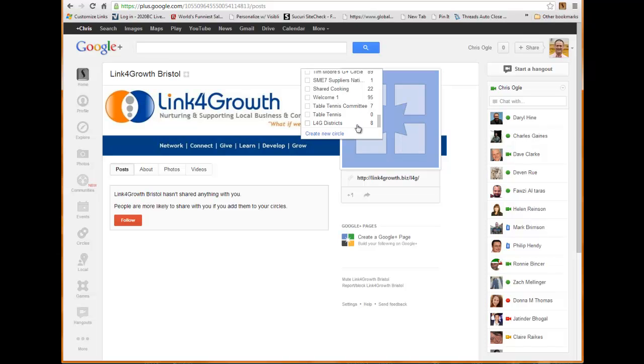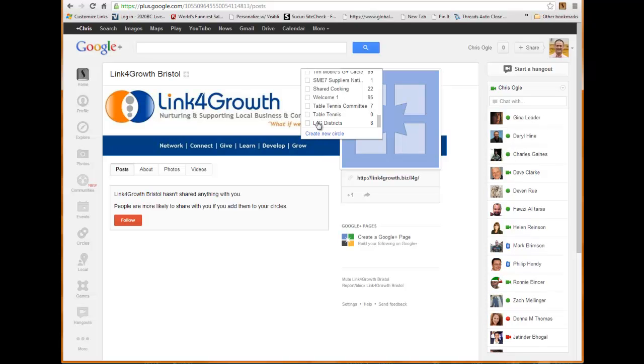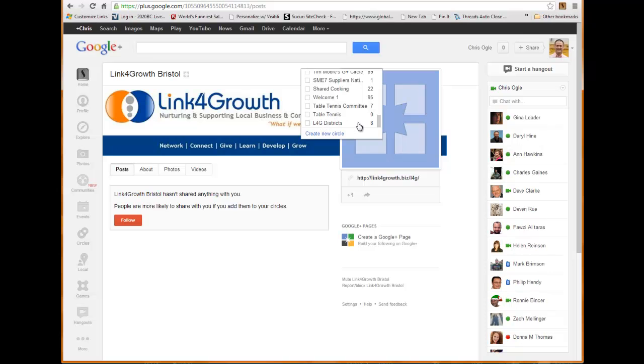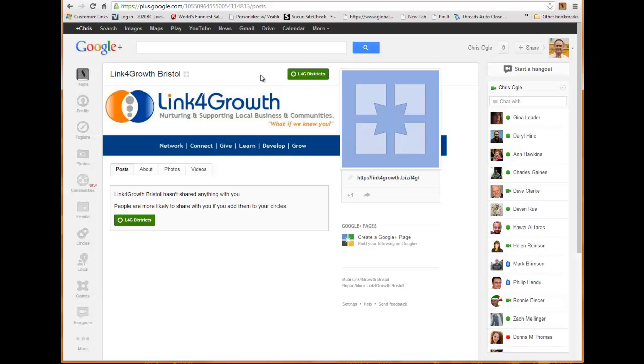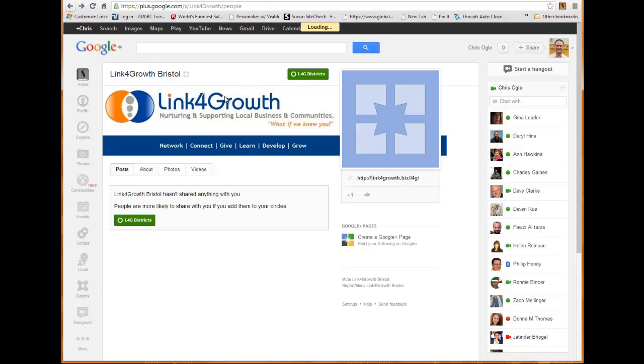You can see here that I've got one set up. I set this up myself. You can create a new circle by just clicking on this link and it'll give you a chance to put in the name. I've just called one 'Link for Growth Districts' because I will basically subscribe to all the districts. So what I'm going to do is I'm going to add this Bristol one into that district. As you can see now, what it's done is it's basically marked this as in the Link for Growth Districts circle. I can add it to more if I want to, but that's now in that area.